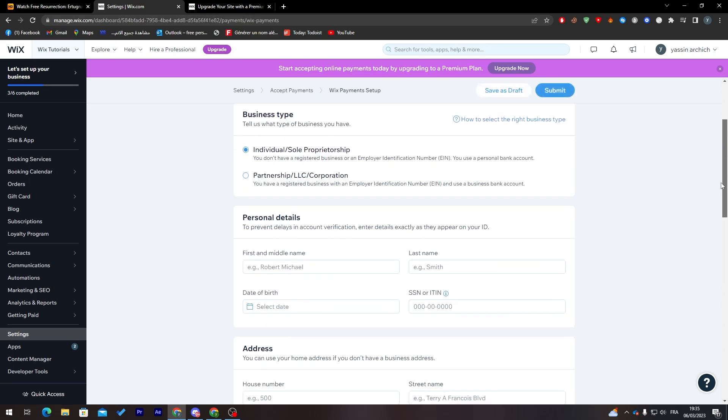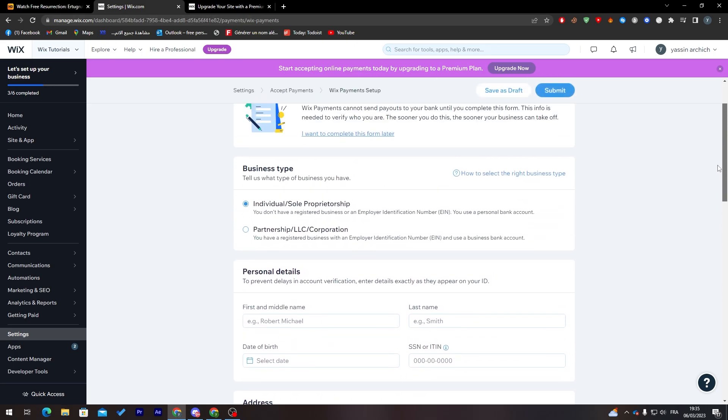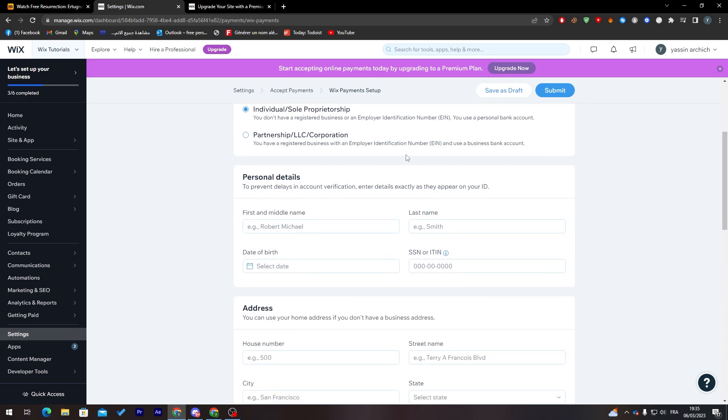If I click on 'Complete setup,' all you need to do is choose your business type: individual, sole proprietor, partnership, LLC, or corporation. Put your first and last name, date of birth.